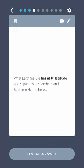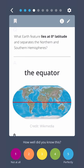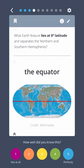What Earth feature lies at zero degrees latitude and separates the northern and southern hemispheres? The equator.